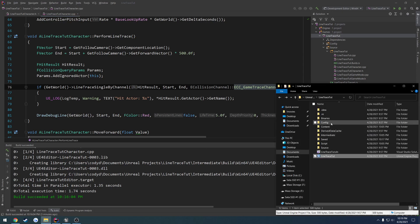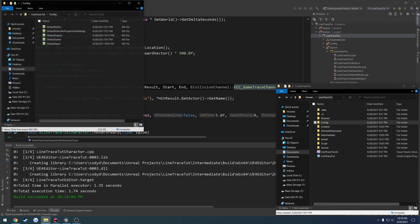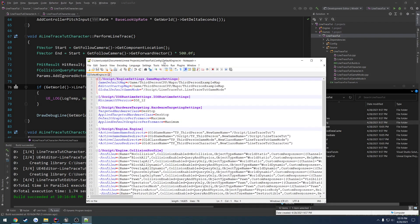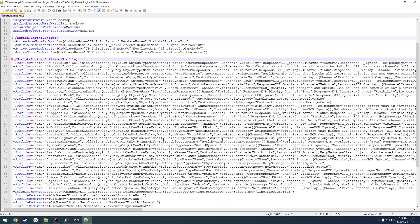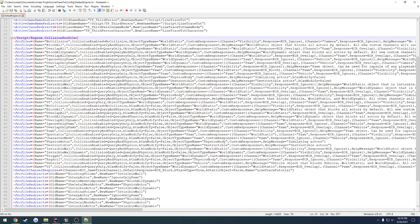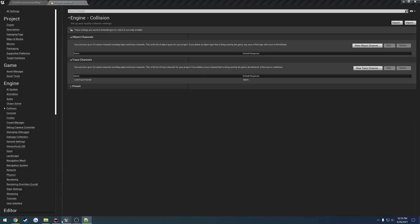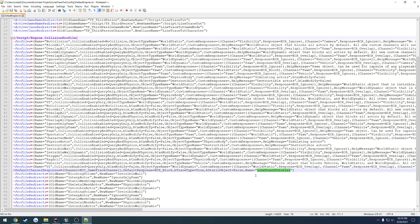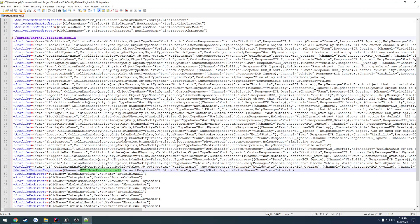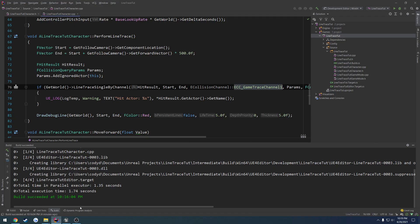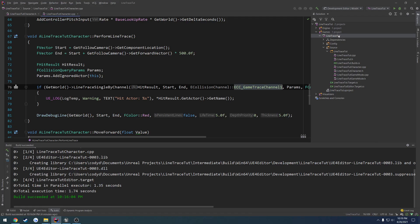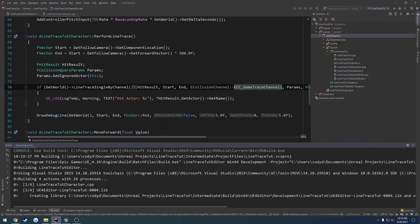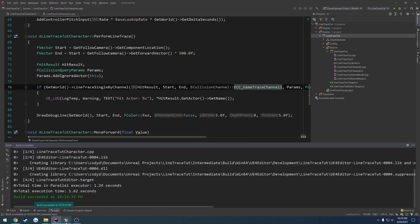But if you want to be sure, you can go over to your project, config, open up default engine, and we can look through the collision profile. Scroll down a little bit and you'll eventually find the name. You can just search for it or like right here is line trace tutorial, which was the corresponding name to this trace channel. If we go over to the left, we can see channel equals ECC game trace channel one. So that tells us that we are on the right channel.